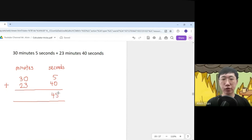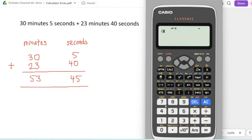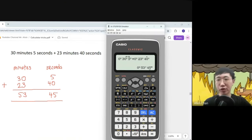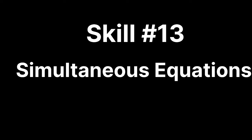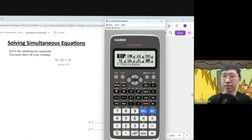Another example: 30 minutes 5 seconds plus 23 minutes 40 seconds equals 53 minutes 45 seconds. Since there are no hours, enter 0 hours 30 minutes 5 seconds, plus 0 hours 23 minutes 40 seconds. Press equal, and the final answer shows as 0 hours 53 minutes and 45 seconds.